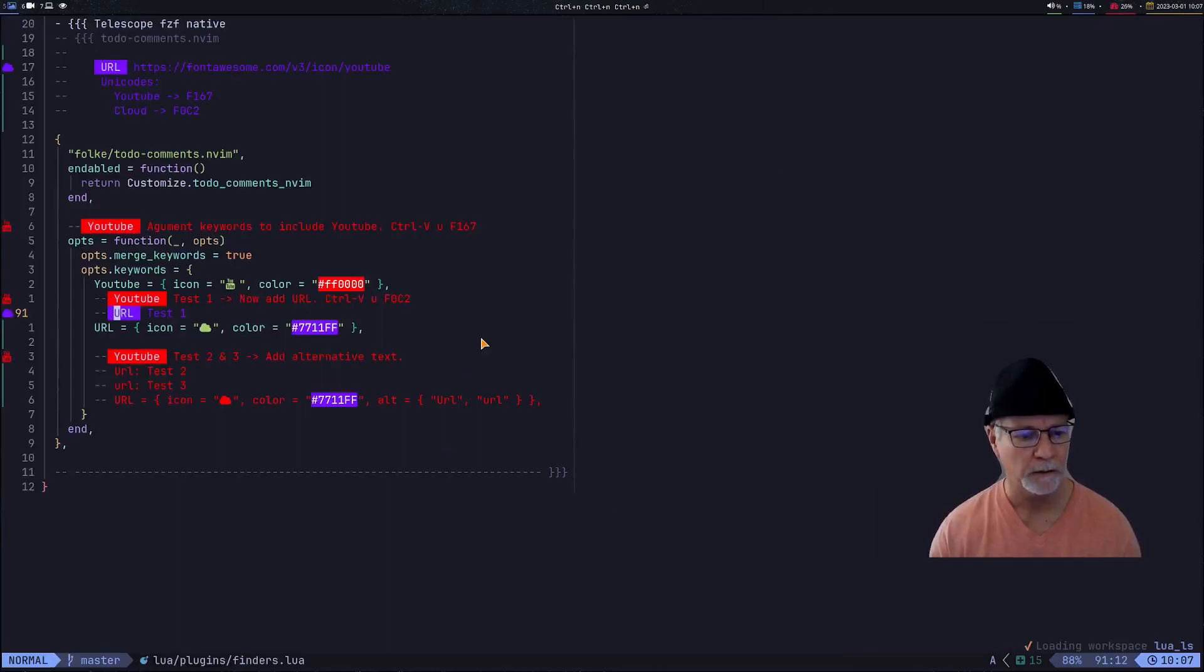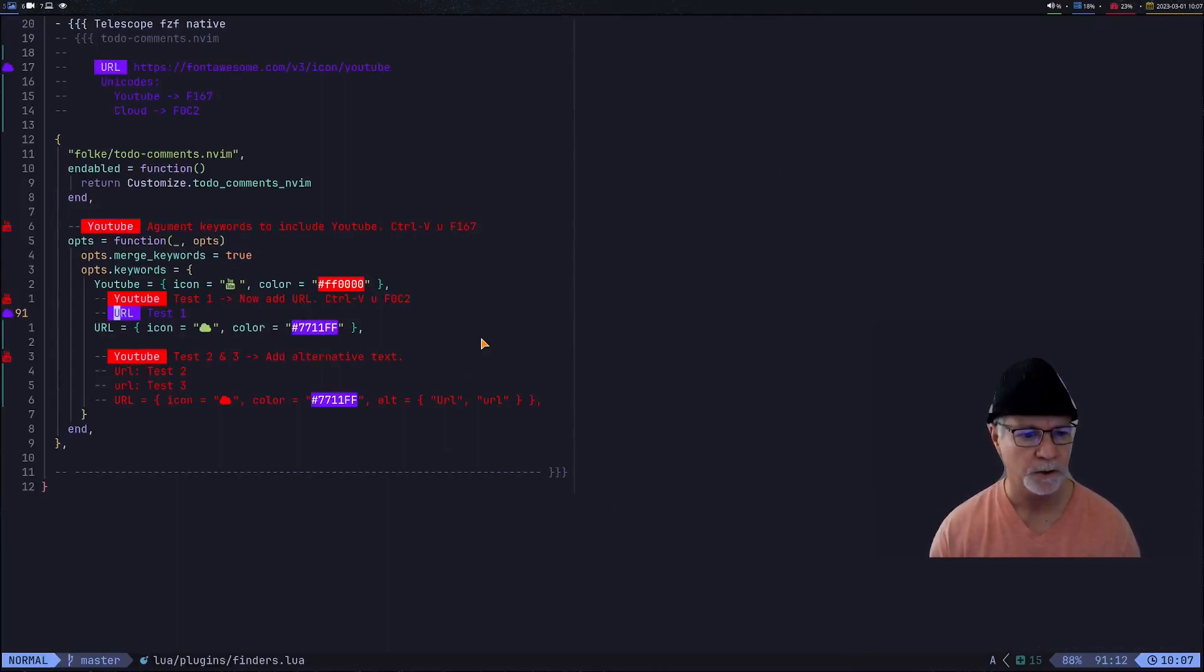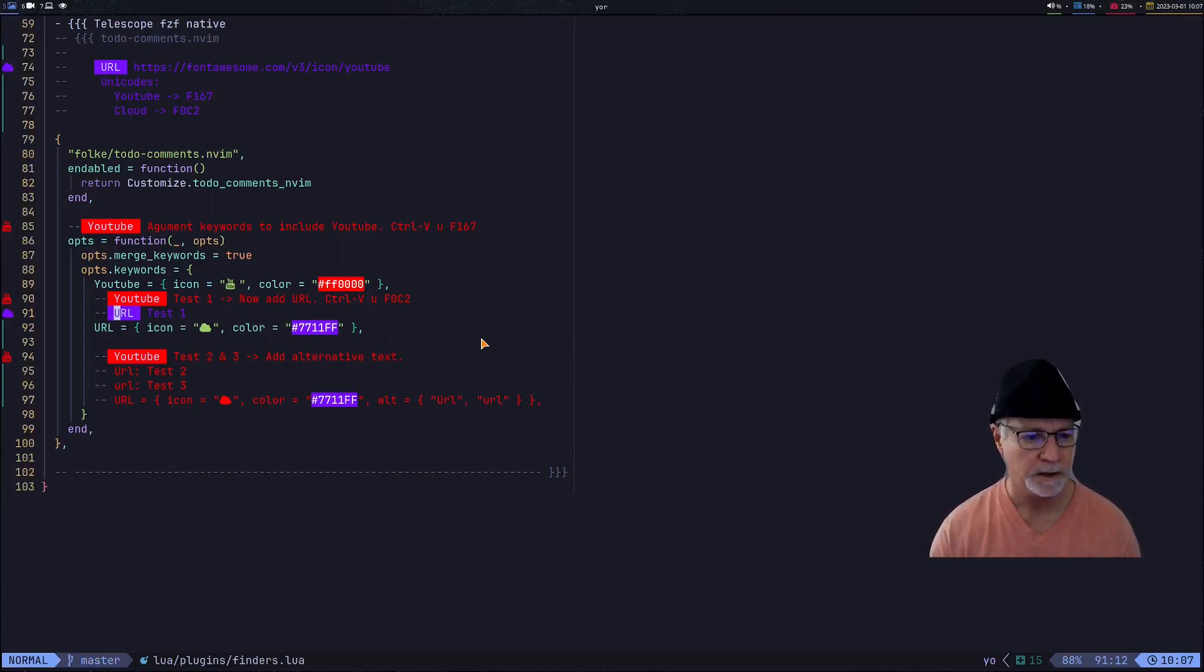Now in the telescope results we also have the URL that's highlighted. We go back into the code and we see that URL is also highlighted on line 74 and on line 91.